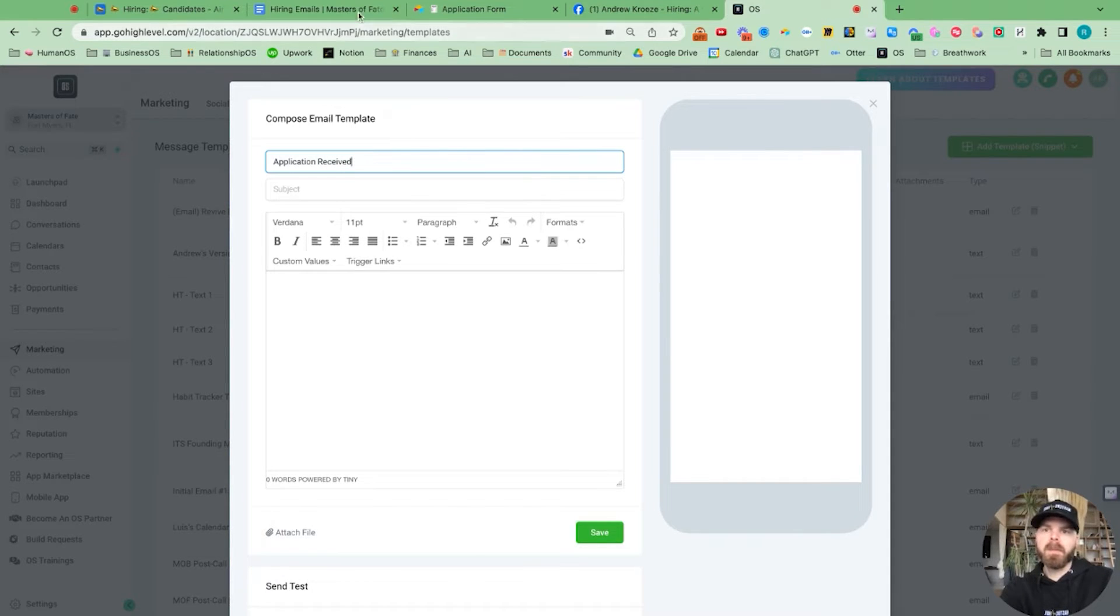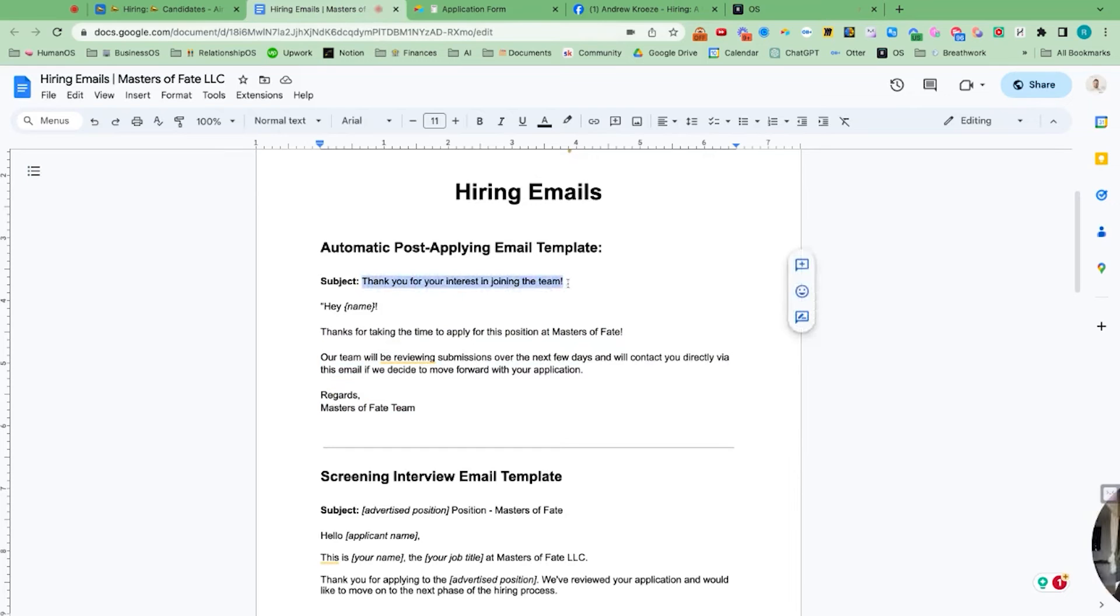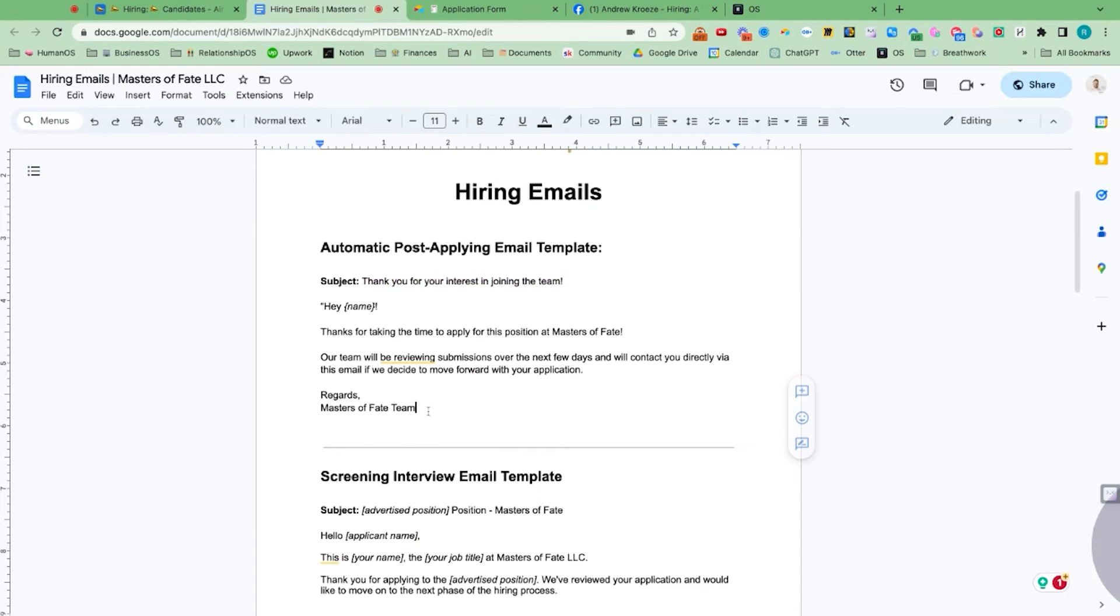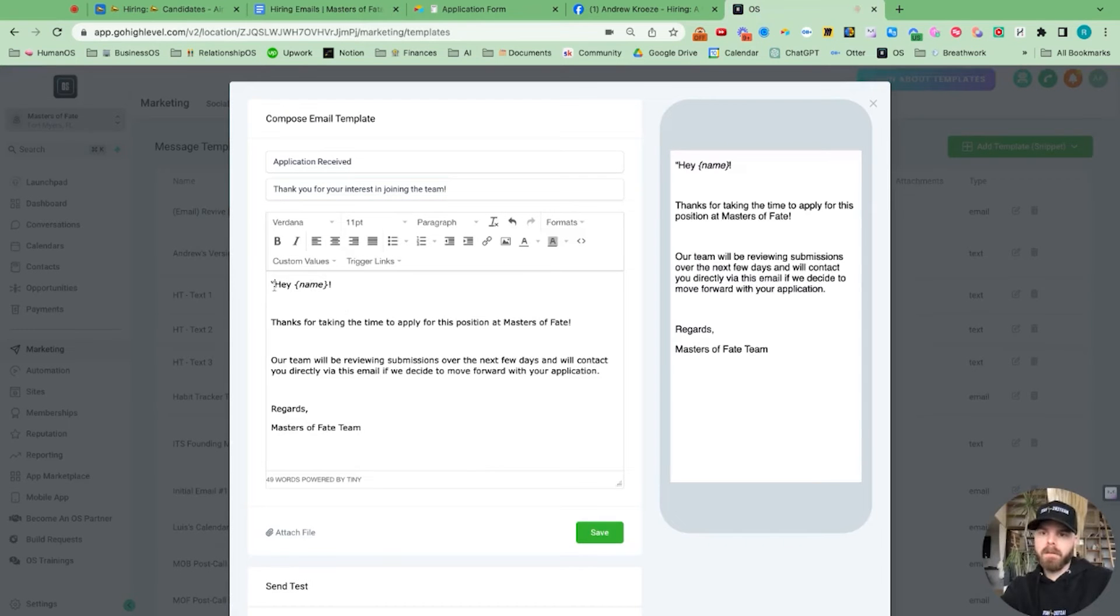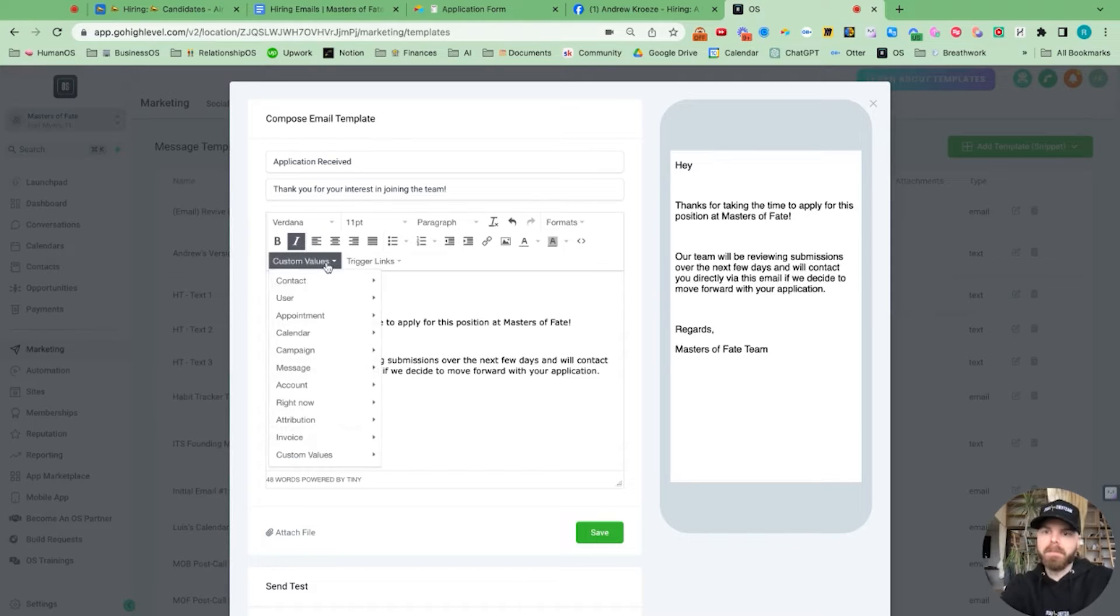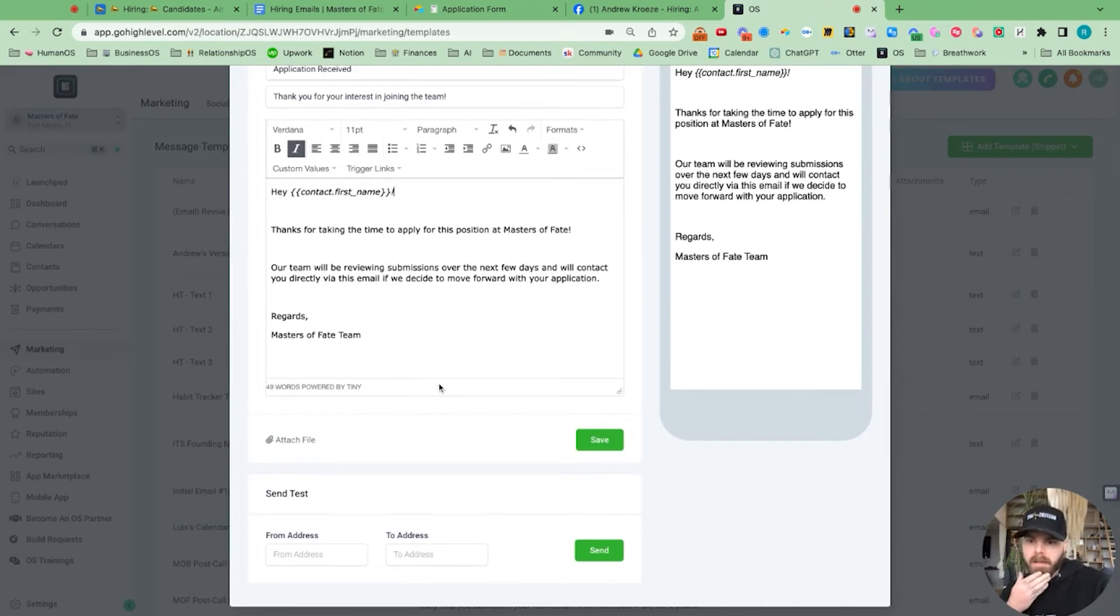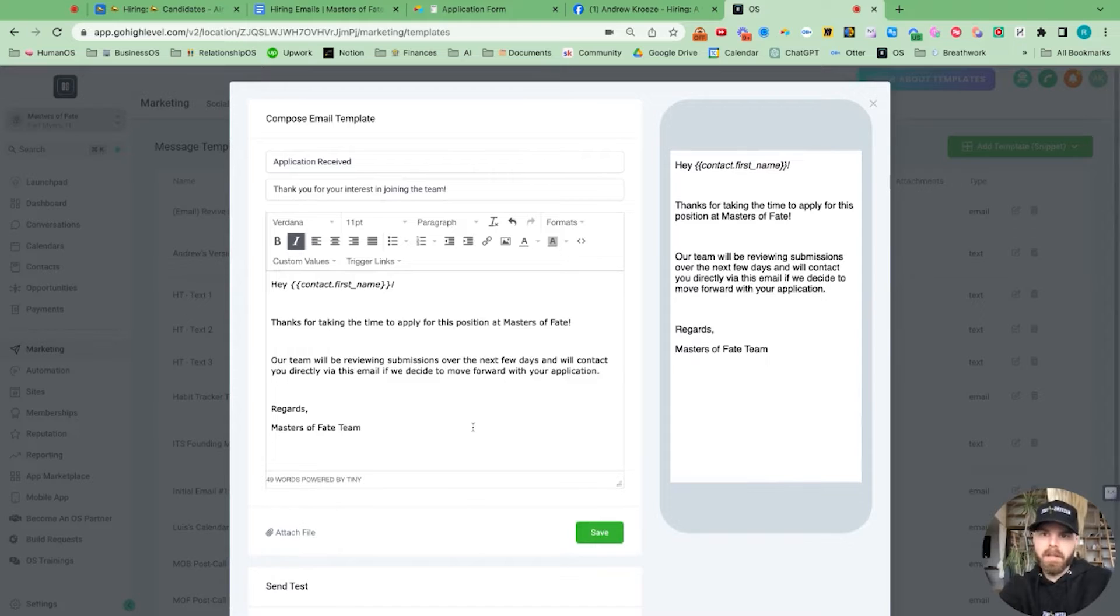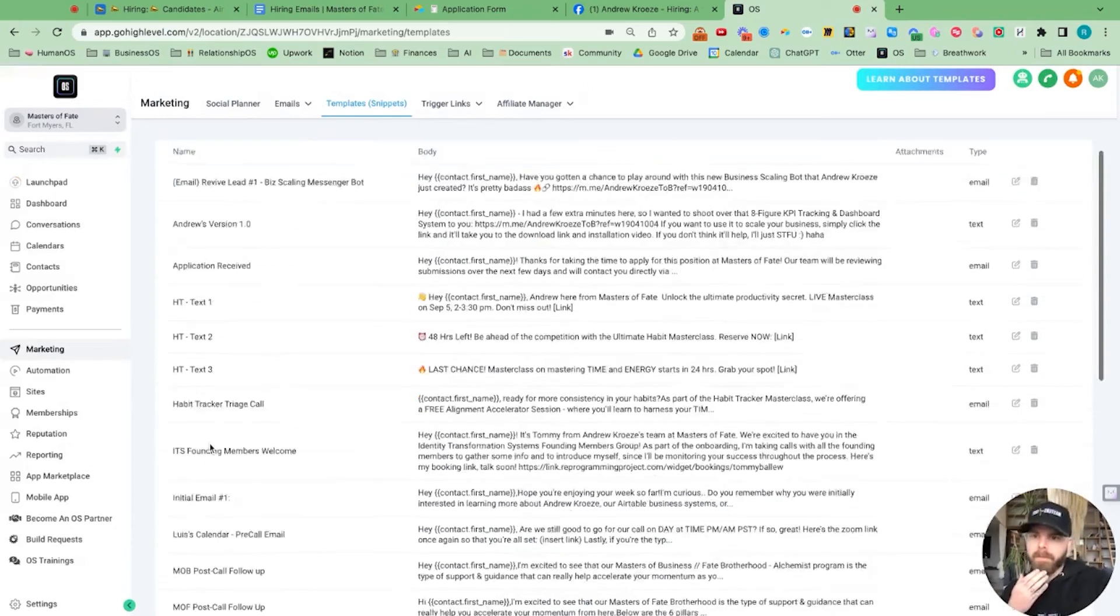I can go to templates and add email template. Name is going to be application received. And then I'm going to put this in the subject line and put this in here. And we're going to add in a custom value, first name. And from address, we'll leave it like that. That should work.